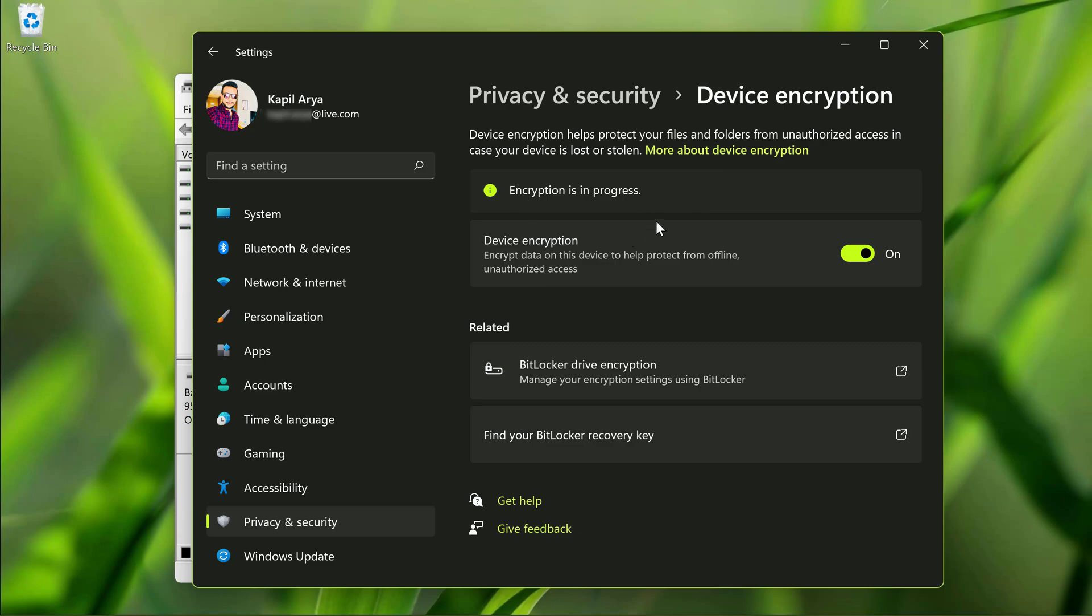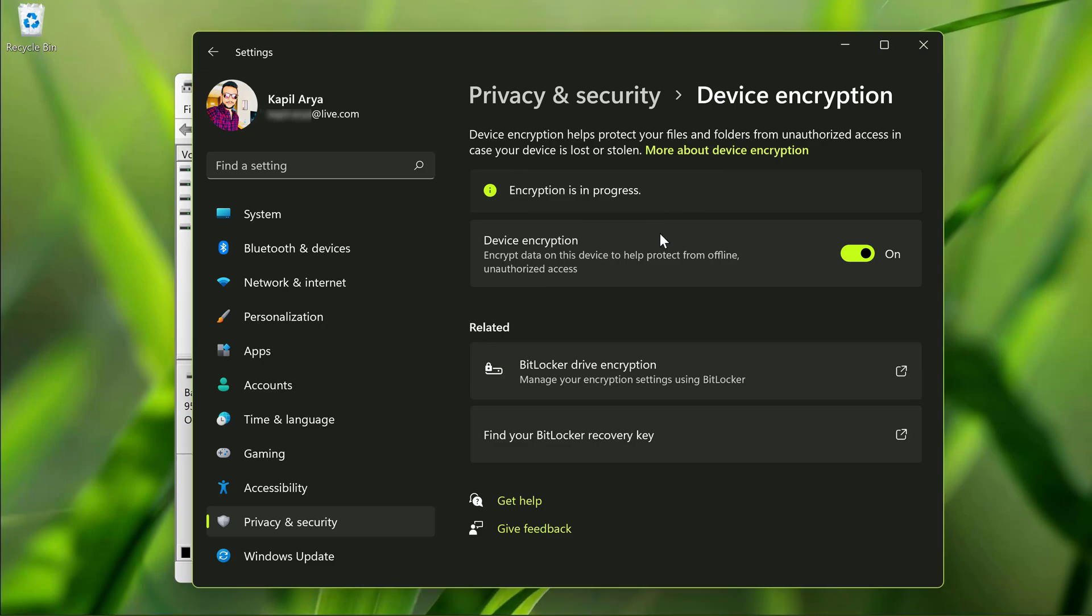So this is how you can enable device encryption feature in your Windows 11 home or any other edition. Note that device encryption and BitLocker both may be present on some devices. You can enable them as per your requirement.